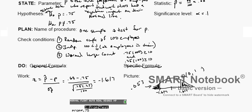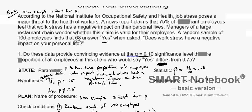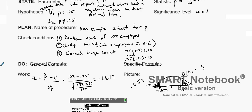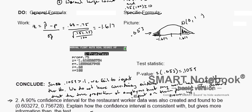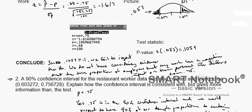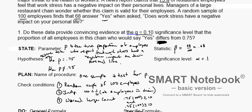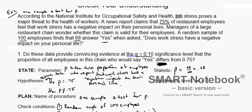To summarize, we performed a one-sample Z test for P and went through the four-step process: state, plan, do, and conclude. As a bonus, we also saw how creating a 90% confidence interval is consistent with the hypothesis test result. I hope this helps — good luck and God bless on the rest of your problems.